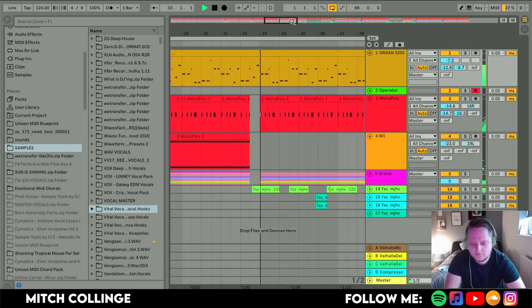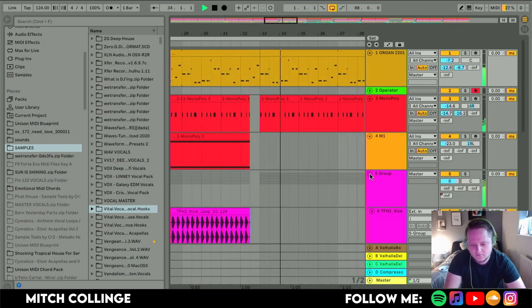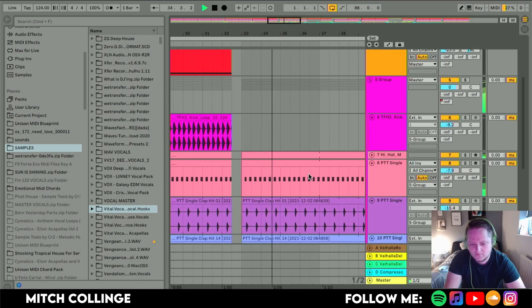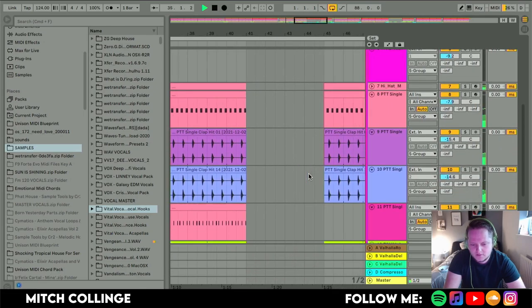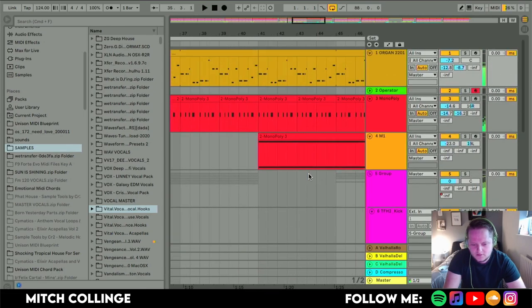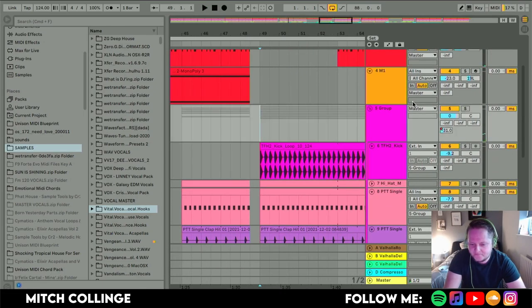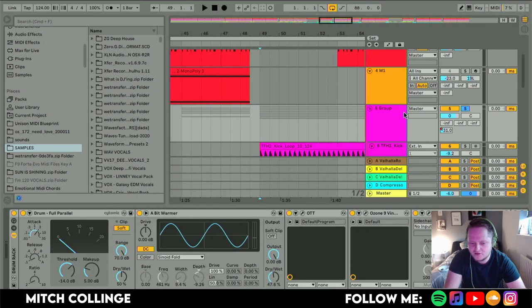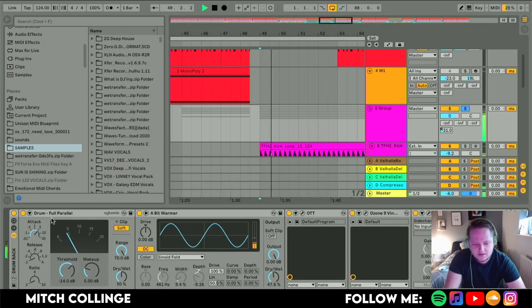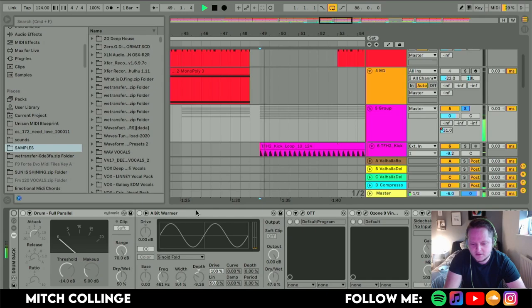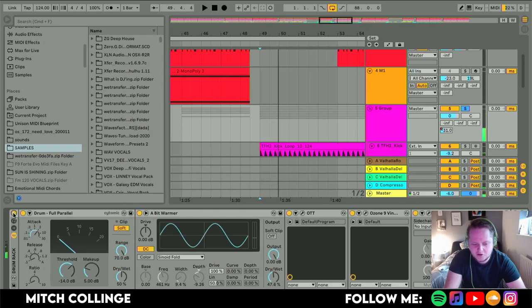I will start with the drums. So I have got my drum group here. I will turn all the processing off. Nice and quiet.